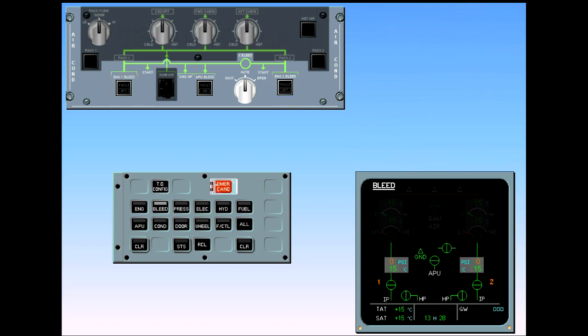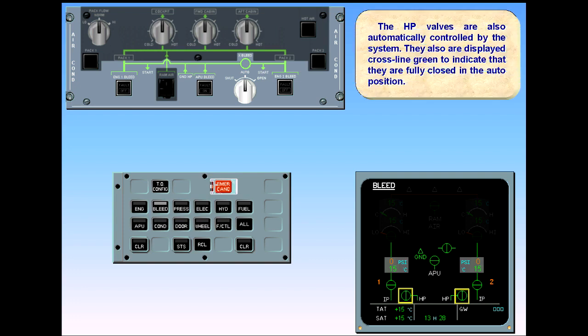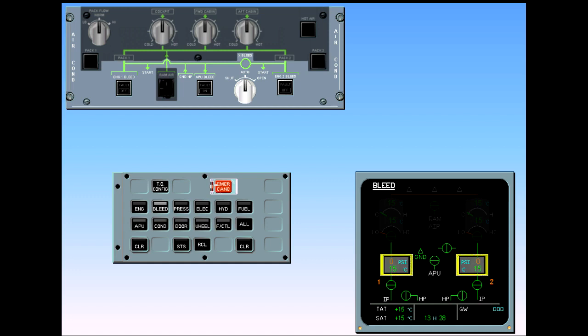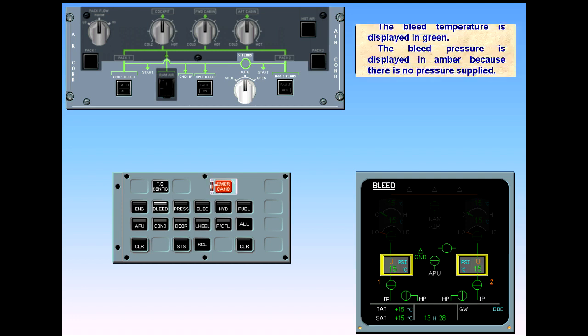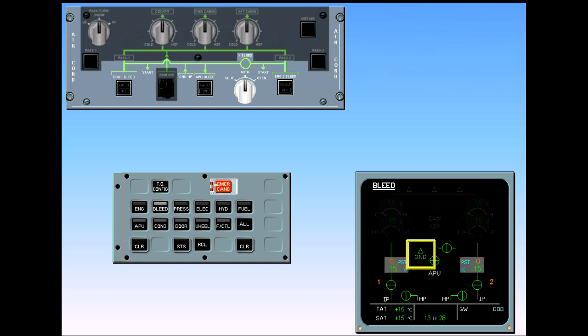The high-pressure valves are also automatically controlled by the system. They are displayed cross-line green to indicate that they are fully closed in the auto position. The bleed temperature is displayed in green. The bleed pressure is displayed in amber because there is no pressure supplied. The ground high-pressure connection indication is always displayed in green when the aircraft is on the ground, whether the ground unit is connected or not.